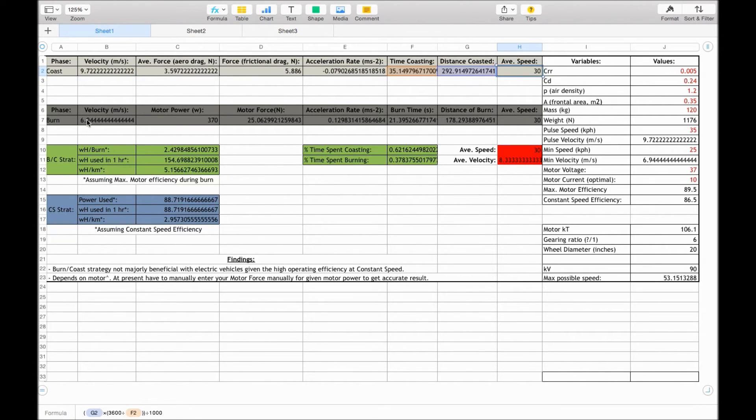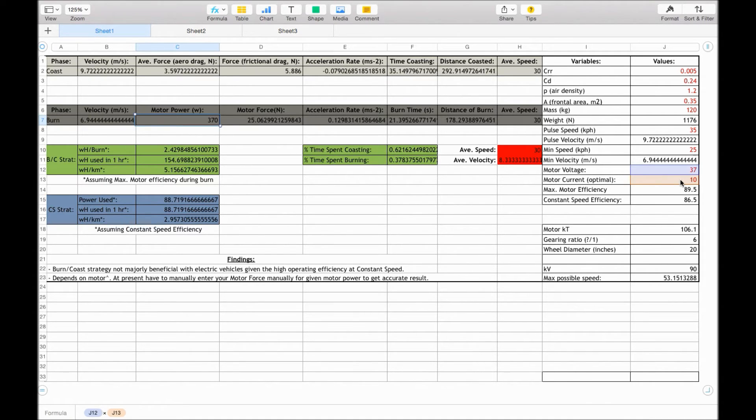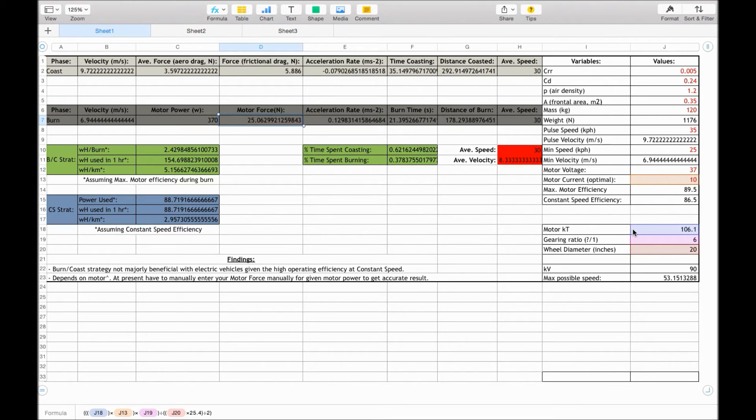Now we go to the burn phase. We start off with our initial velocity being the minimum. The motor power, so this is your motor voltage times by the optimal motor current, where you'll be achieving the maximum motor efficiency. And then to calculate this motor force, we can't just calculate this from the motor power itself. We must know the kT or newton meters per amp of the motor itself, the gearing ratio to the back wheel, or the drive wheel, and then the wheel diameter itself.